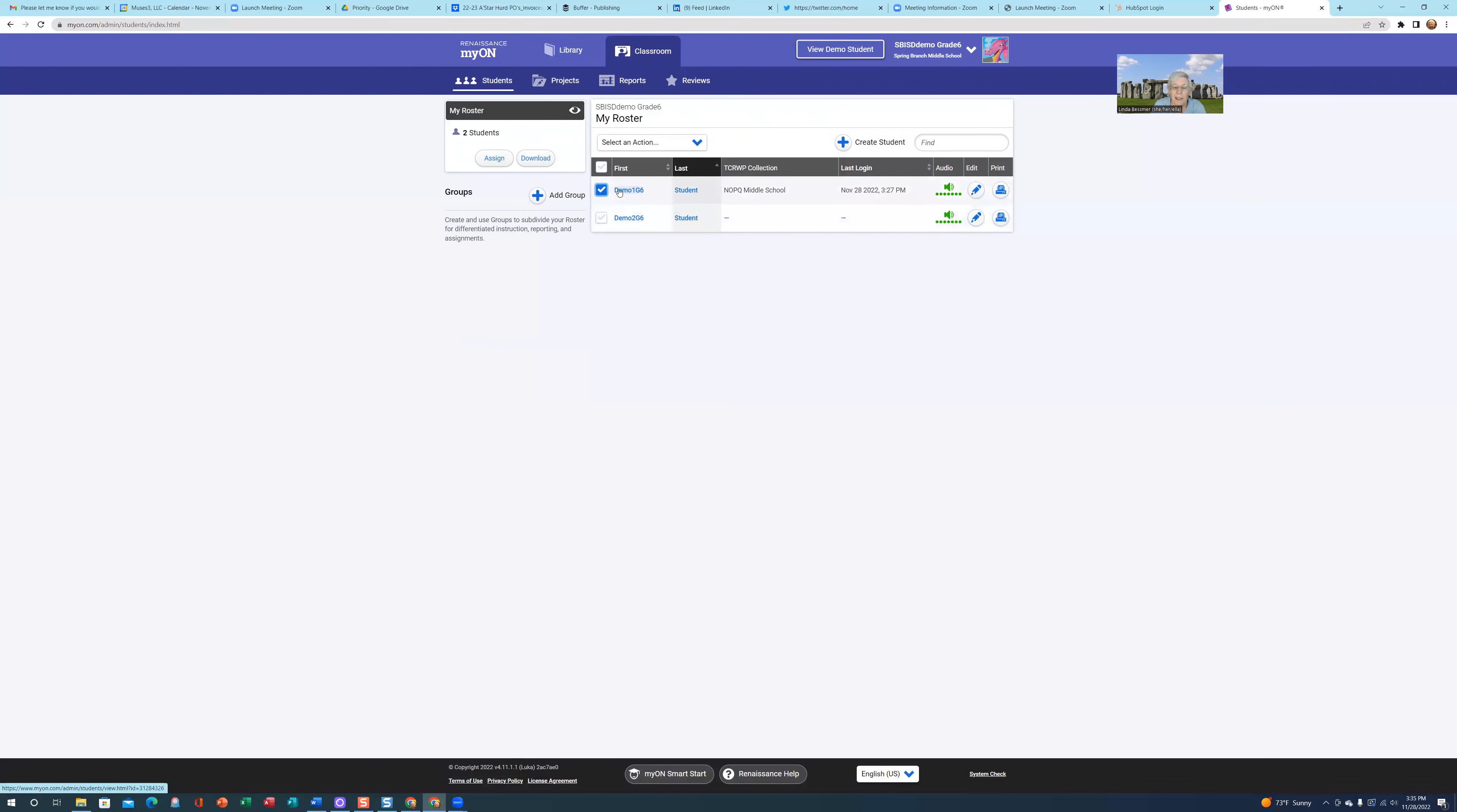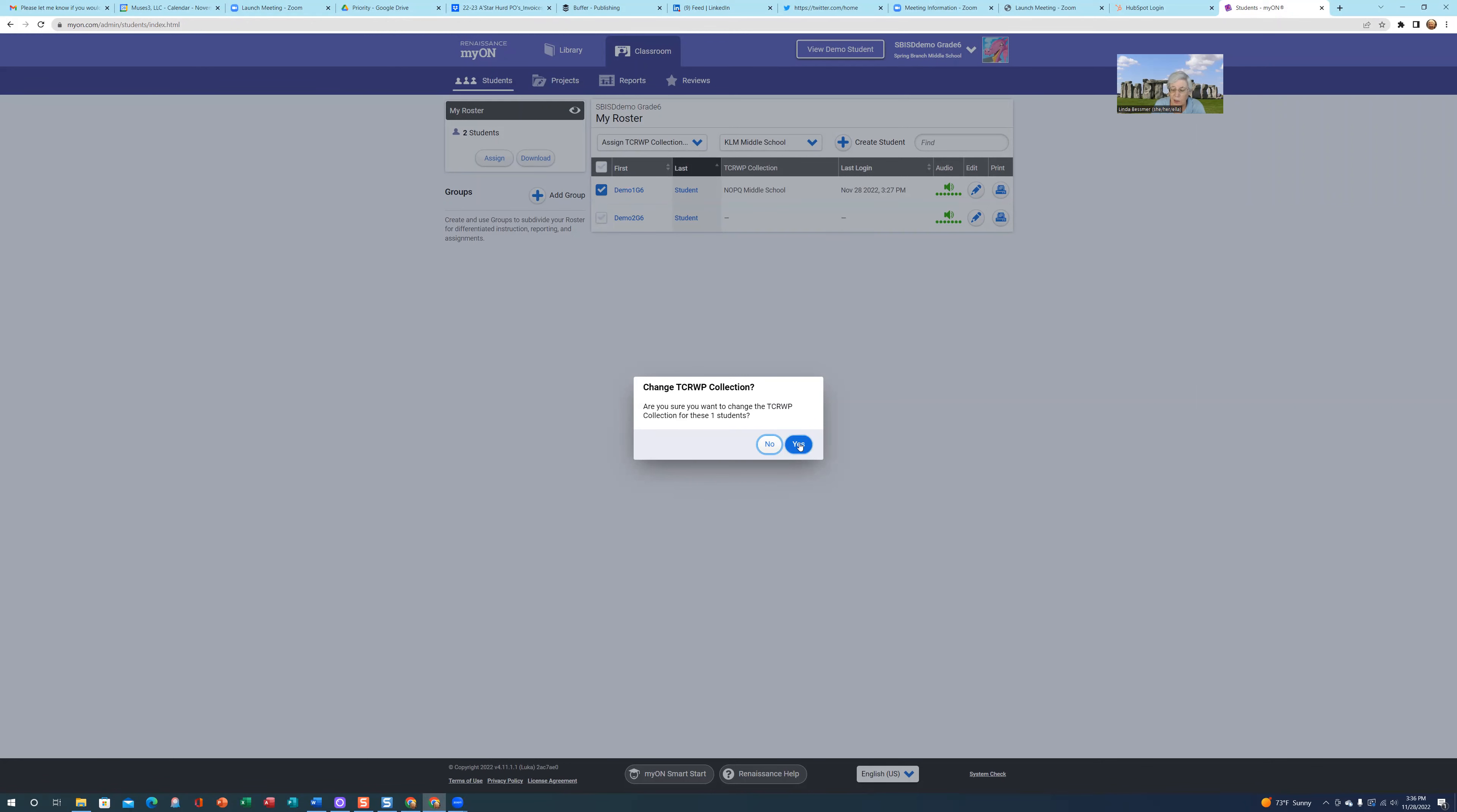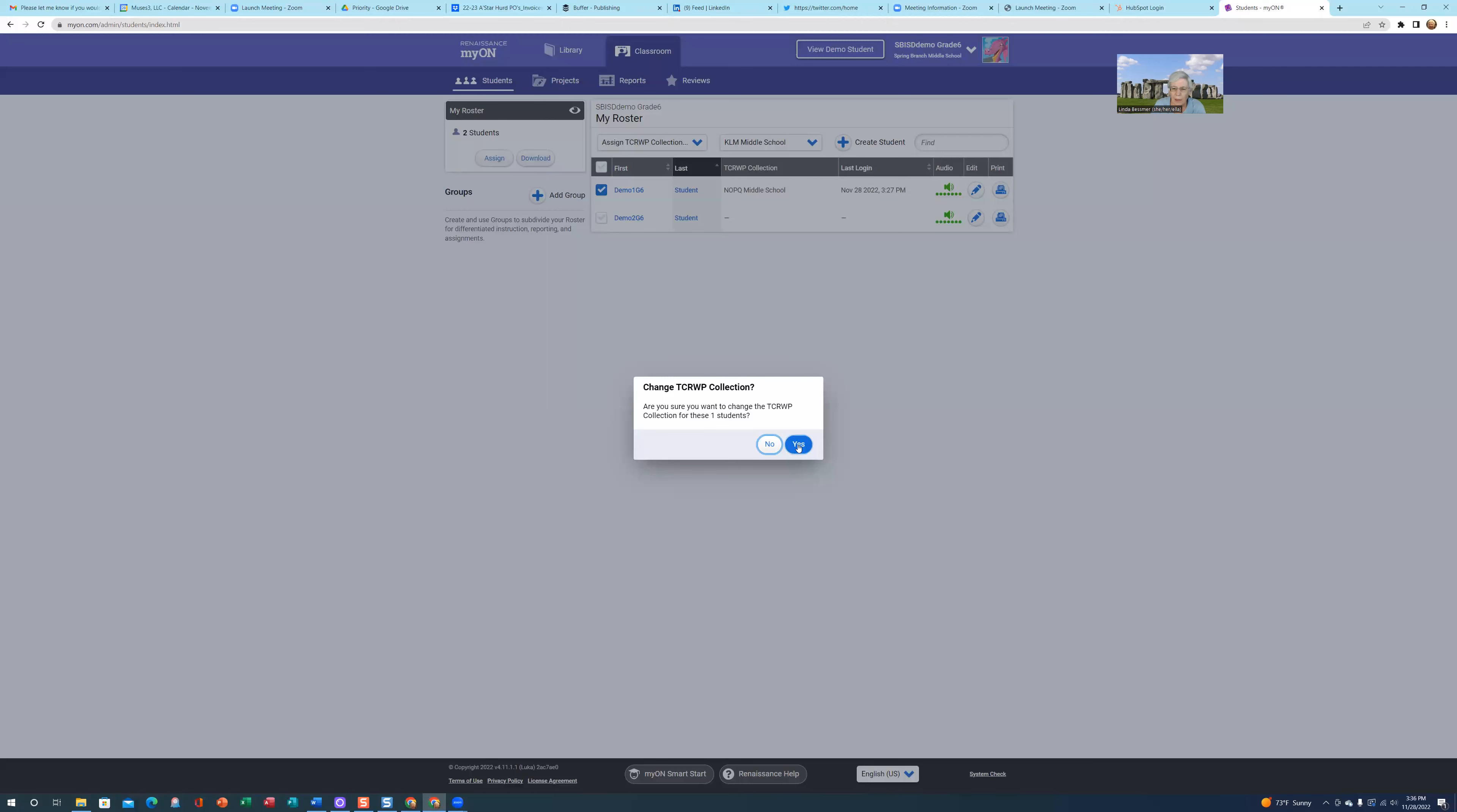I'm going to select this student, and now I'm going to select an action: assign TCRWP collection. Now I'm going to select the KLM Middle School Collection. You will get a message whether the student already has a collection assigned, or whether this is the first time you're assigning a collection to them. It will ask if you're sure you want to change the collections, and you do need to say yes.